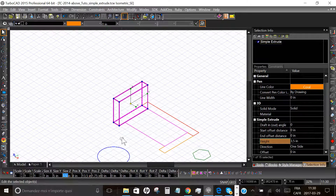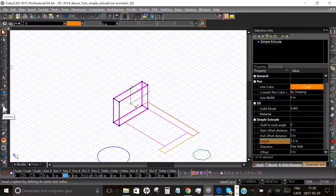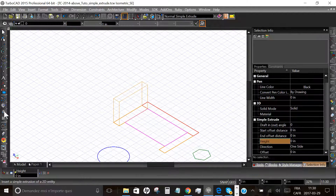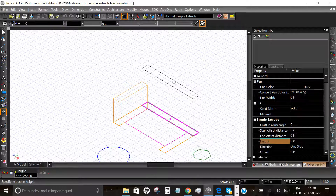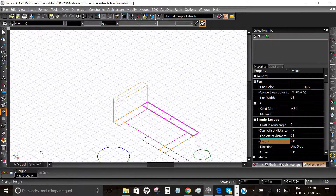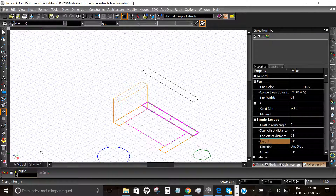We will do the same thing with other objects. Select the Simple Extrude tool. We will choose the rectangle representing the back of the couch and enter the new value: five inches. Press Enter.